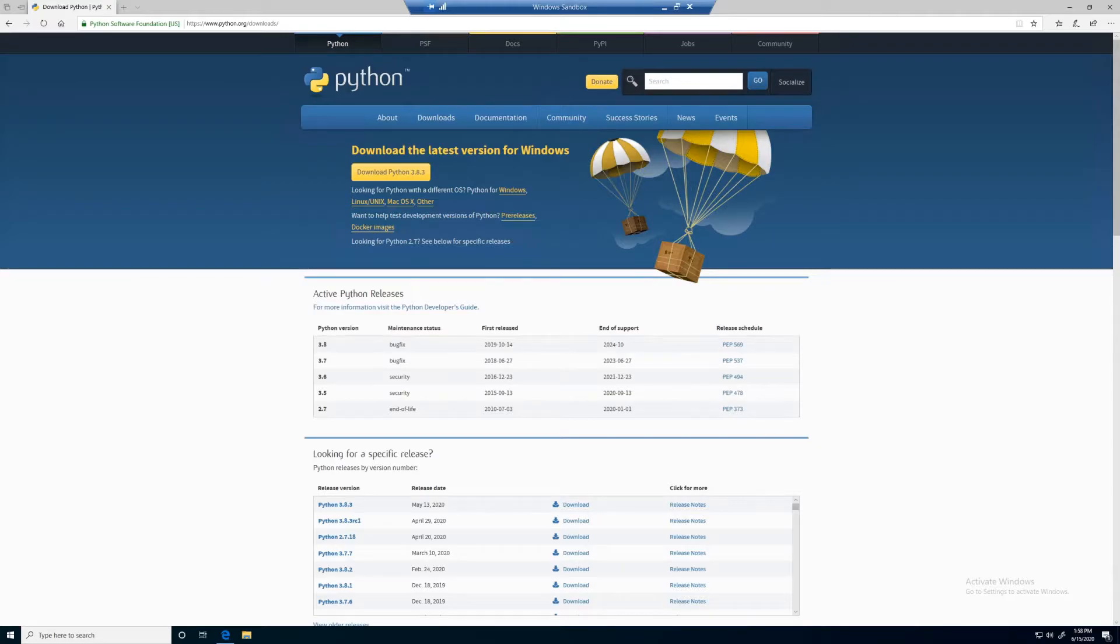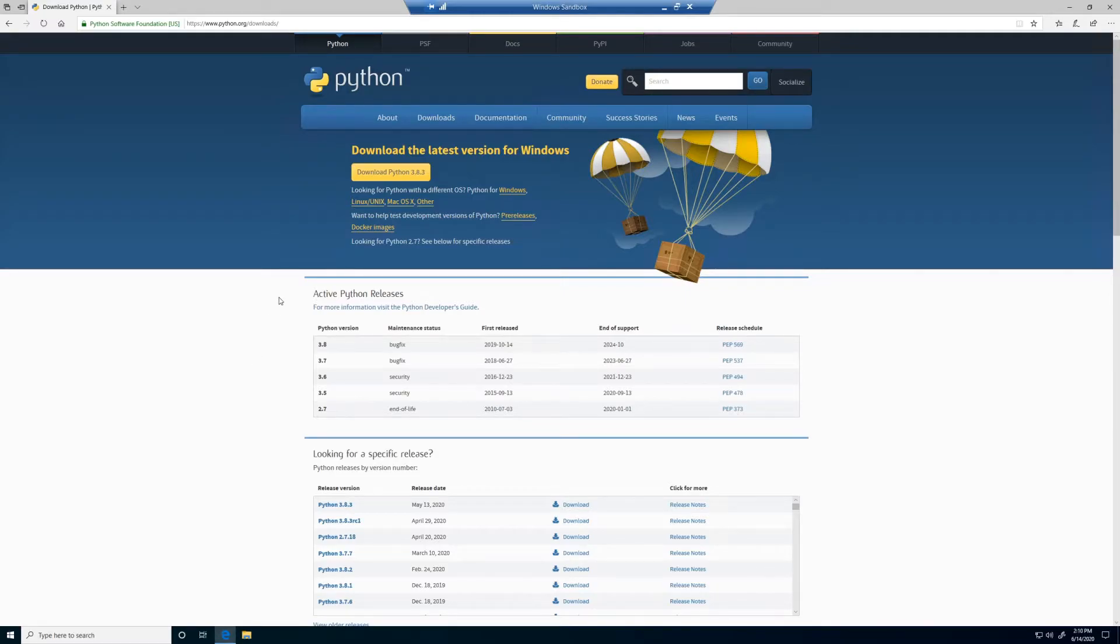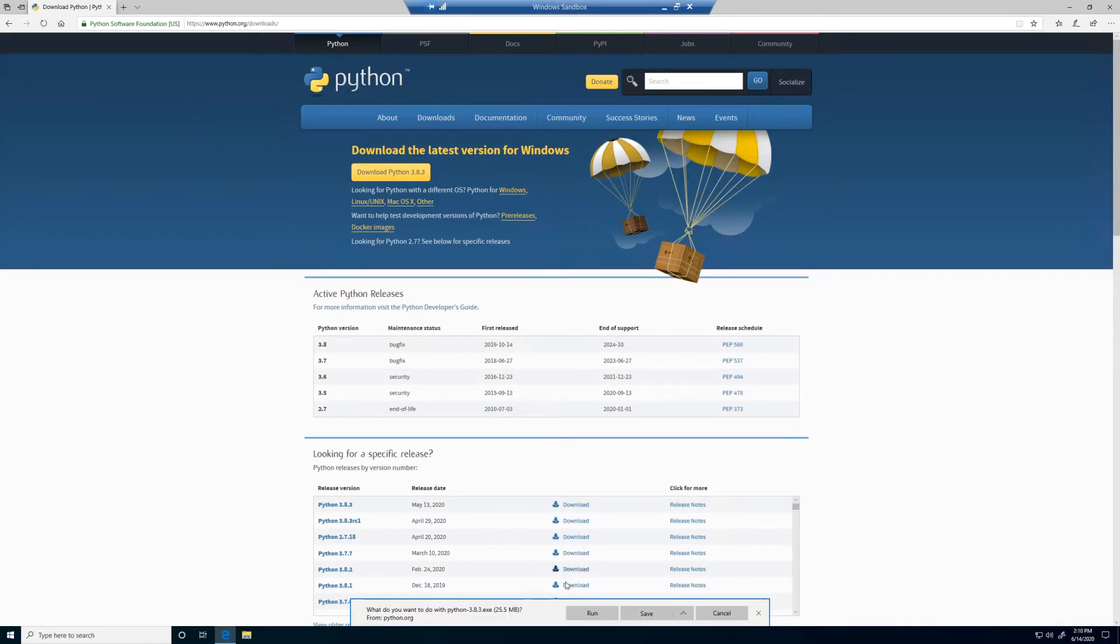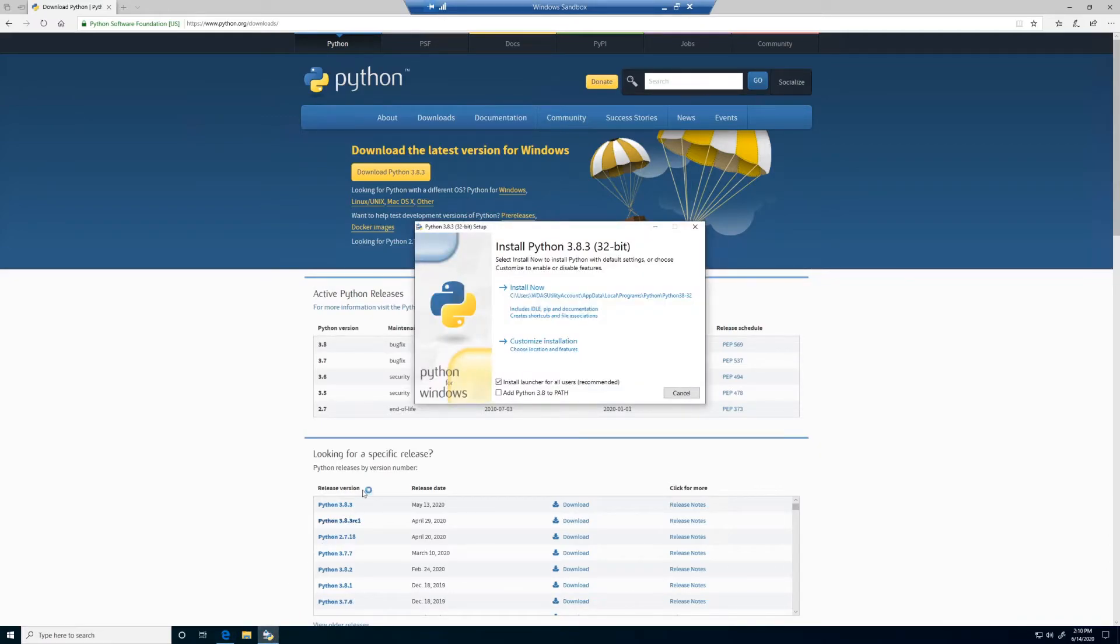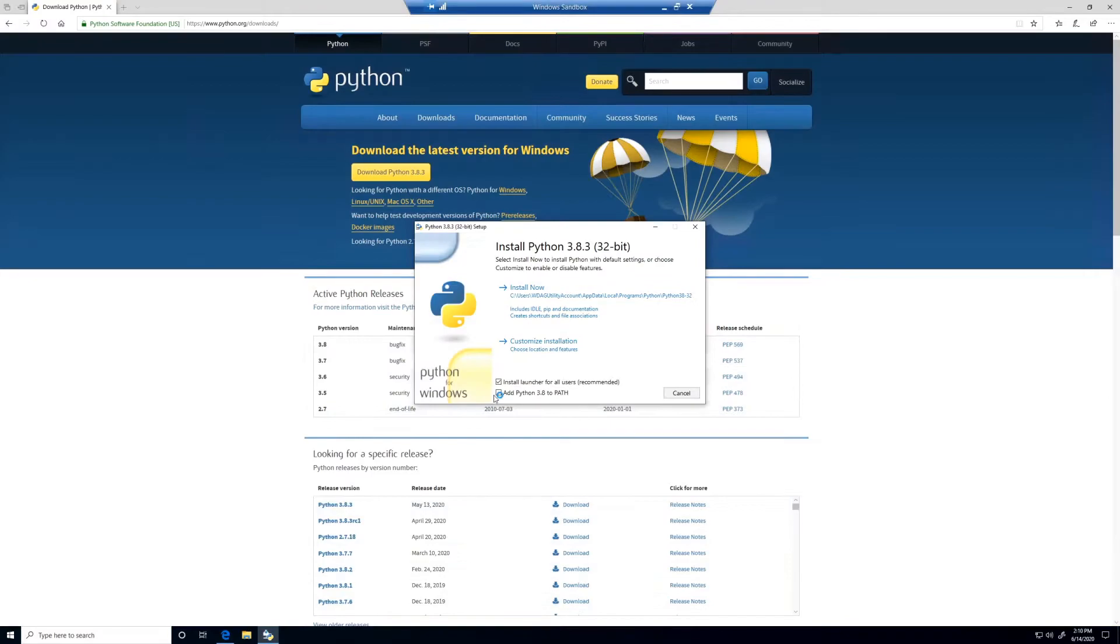We're going to download the latest version of Python at the time of filming, Python 3.8. So that's by clicking this big yellow button. We can run the executable. This process might be a little bit different depending on what browser you're using.